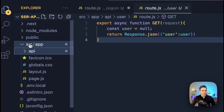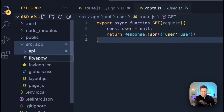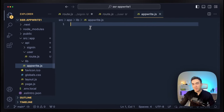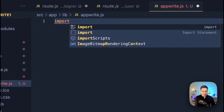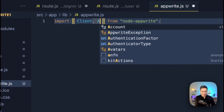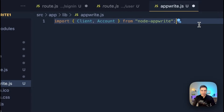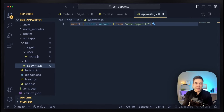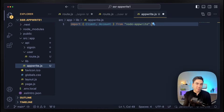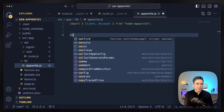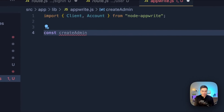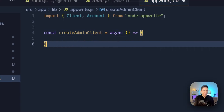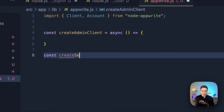Our AppWrite clients will sit in the source directory. We're going to create a new file in the lib folder and call it appwrite.js. Once you have the Node SDK installed, we can import the client class and the account class, and we're going to create the two AppWrite clients. We need a client for creating a session and making unauthenticated requests to get past rate limits, and then a session client for the authenticated user.